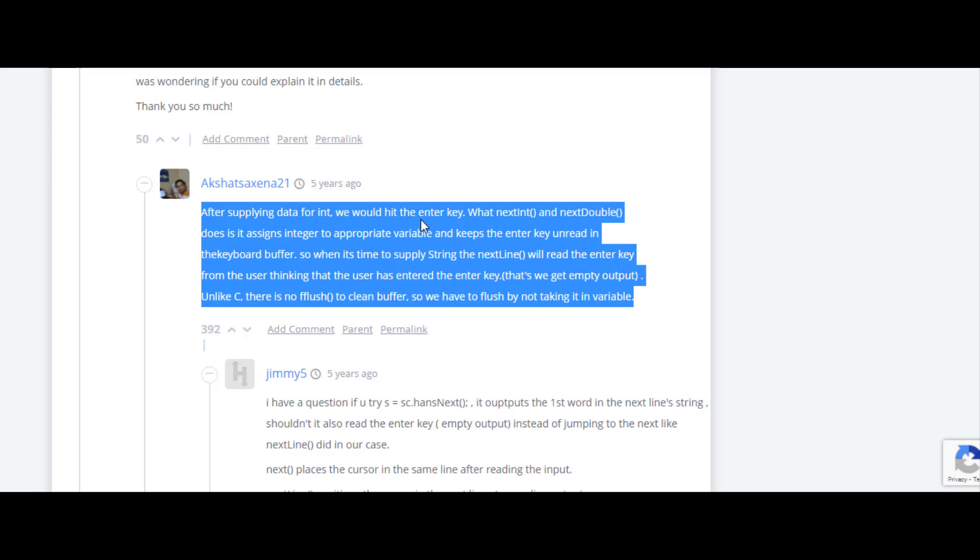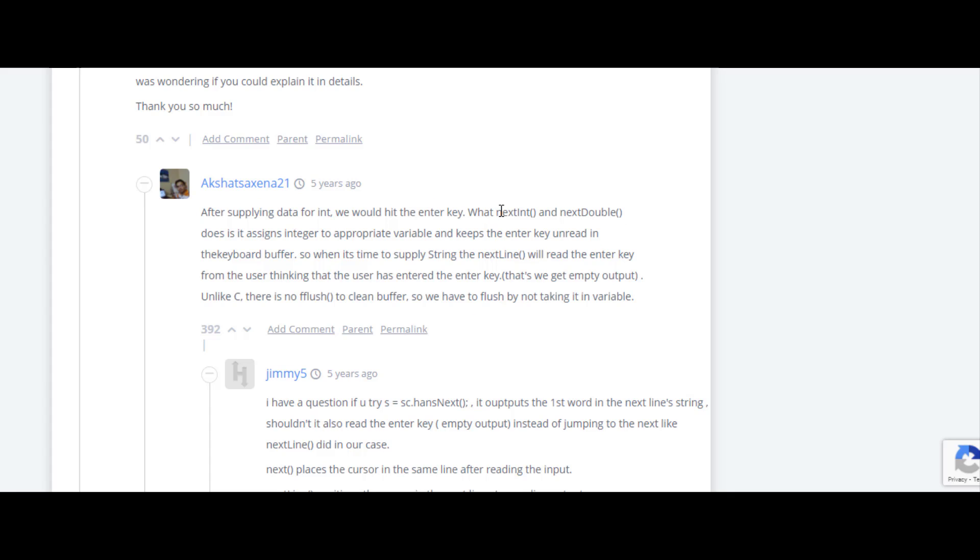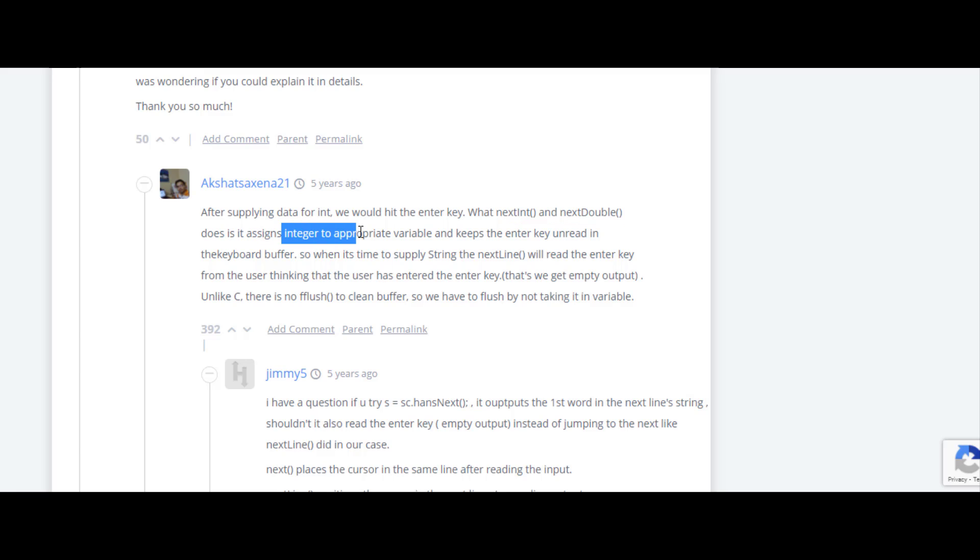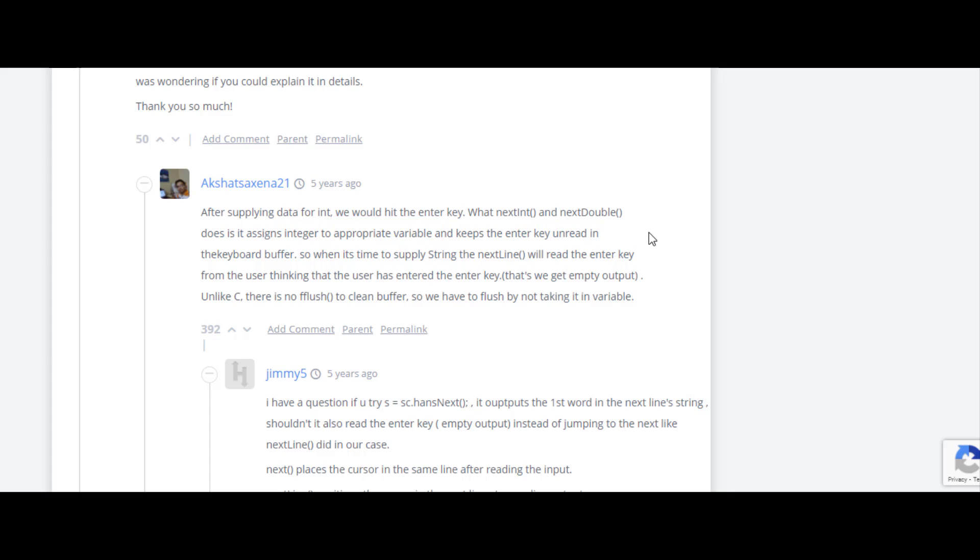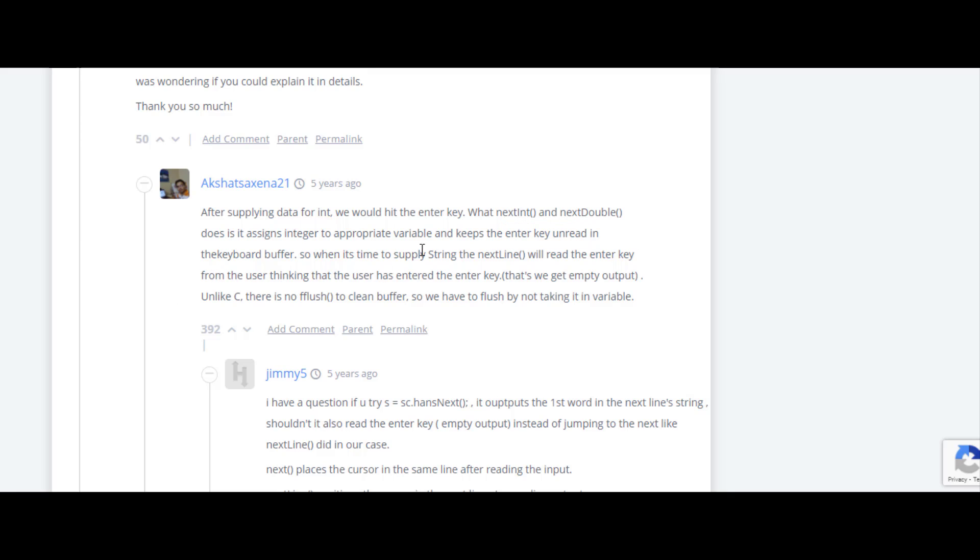I'll explain it: nextInt and nextDouble directly assign the integer or double value to the appropriate variable and keep the enter key unread. Whereas when we use nextLine in our program, the enter key which is unread becomes read, so the first input in our nextLine will be null.